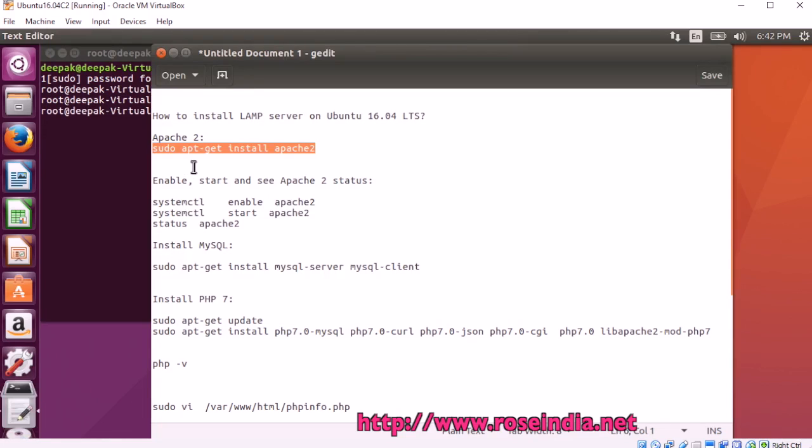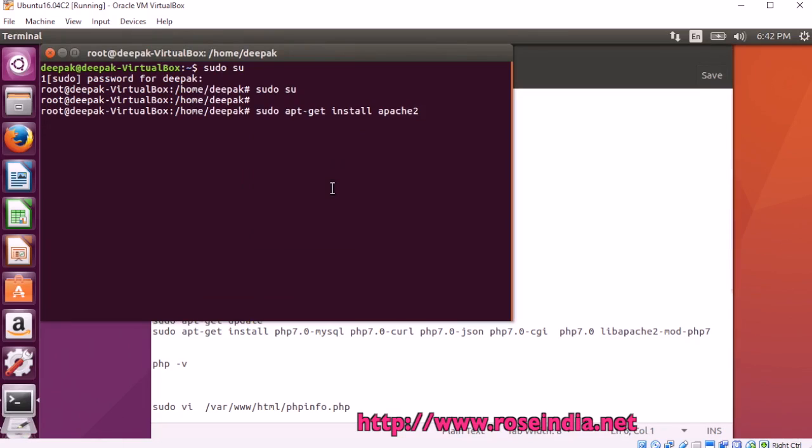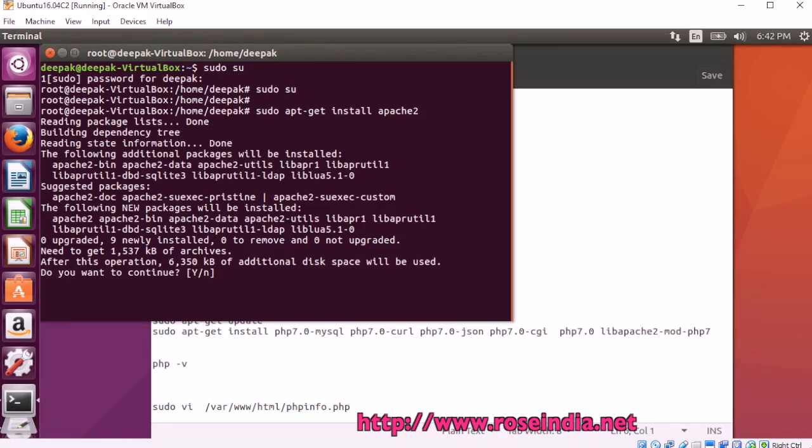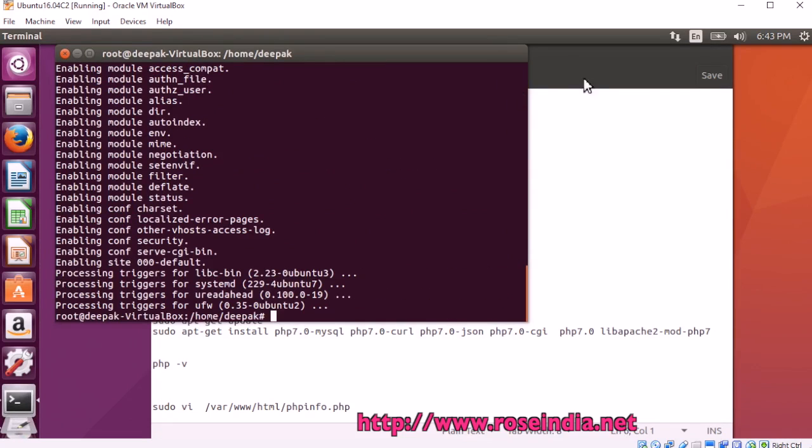sudo apt get install apache2. This is going to install apache2 on your server. apache2 is installed.